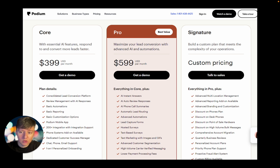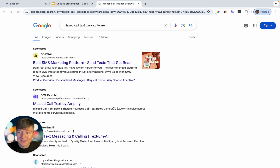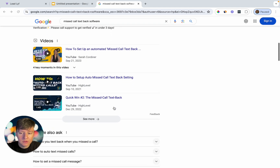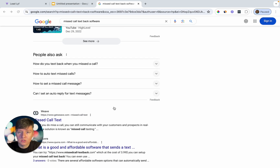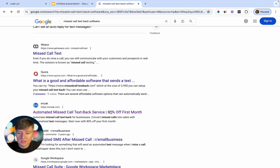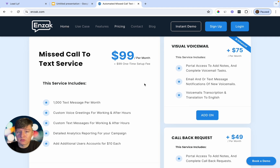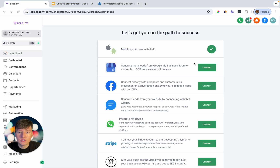A competitor called Podium offers the same feature and charges similar rates. The strategy is to get your foot in the door, deliver quick wins, build the relationship, and then introduce other Go High Level features to charge more over time. If you search 'missed call text back software' on Google, you'll find tons of companies charging $99 a month plus a $99 setup fee for this feature alone — and we stand out because we're offering an AI-powered version.